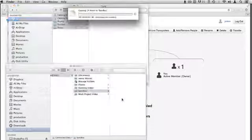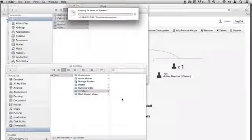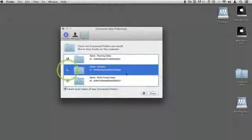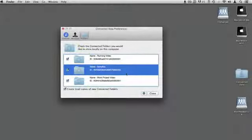On each computer or device that you want to keep in sync, make sure that the SyncBox folder is set to sync on the computer.